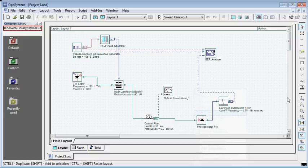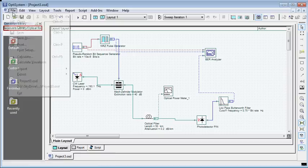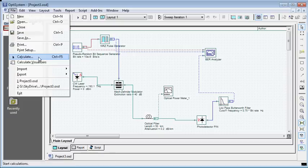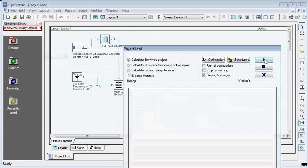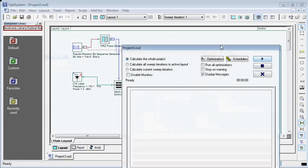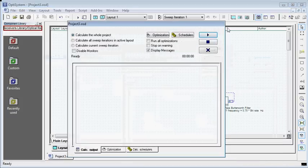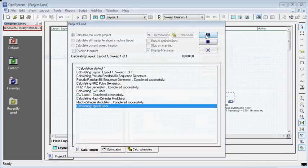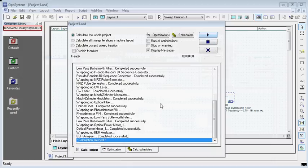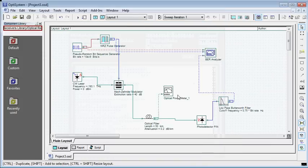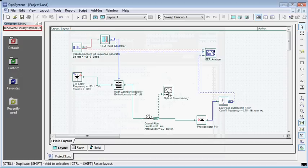Let us simulate this. Calculate and run the simulation. Let me quickly describe how to see the results, which is similar to what I described in the previous tutorials. Go to the optical power meter.